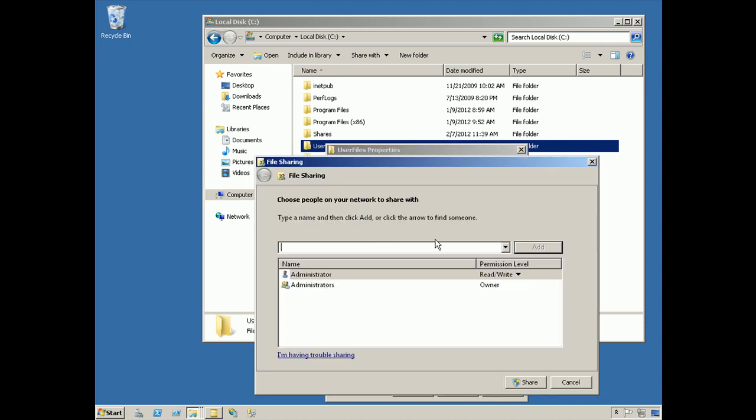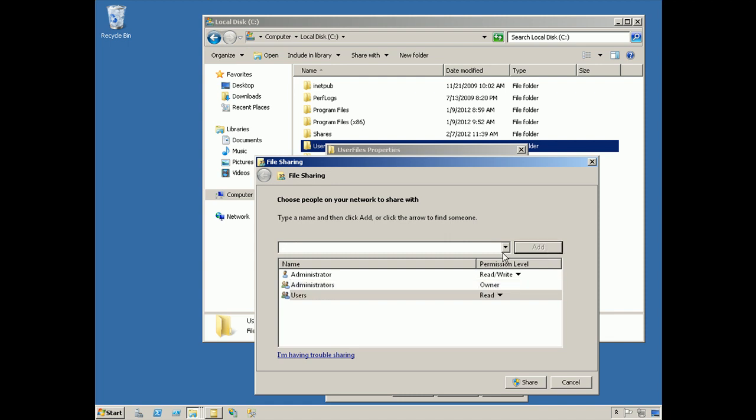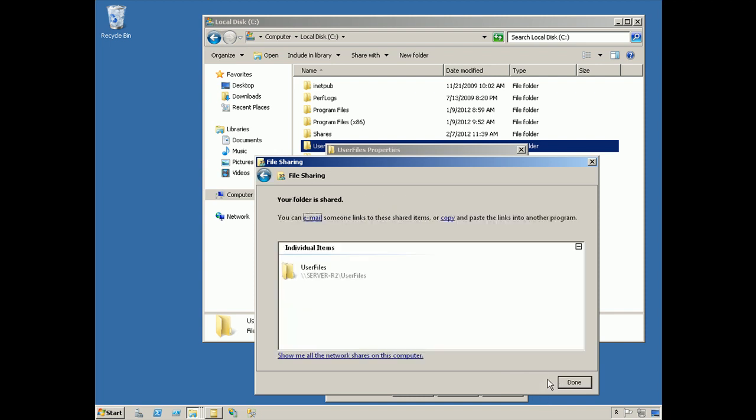The first thing we need to do is decide who will be allowed to access files through this share. We'll start with the administrators group, and we can also add whatever groups we like. So we can use the users group, as well as an individual user if we want to. These permissions determine what can flow through the share, and we'll talk about them in just a moment. For now, let's just hit share.